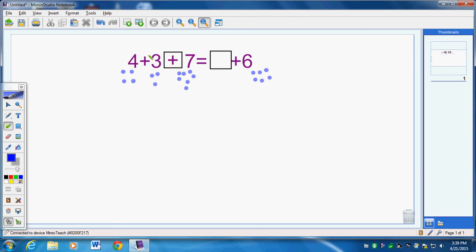Let's count how many we have on this side of the equal sign. We have to make both sides of the equal sign the same. So 1, 2, 3, 4, 5, 6, 7, 8, 9, 10, 11, 12, 13, 14.